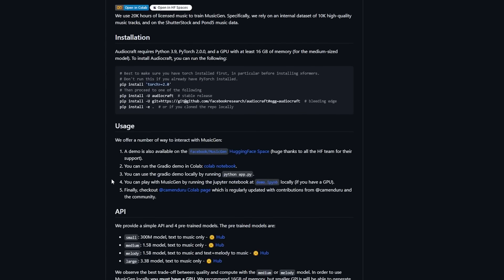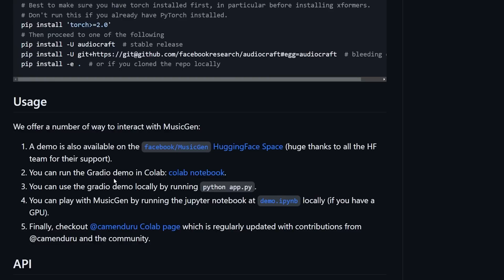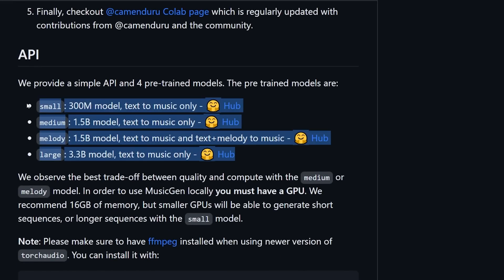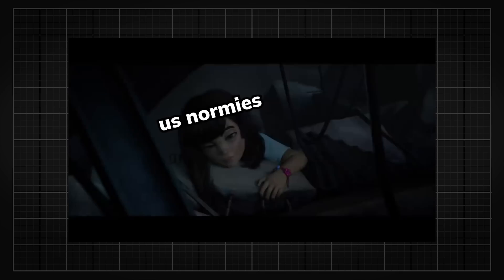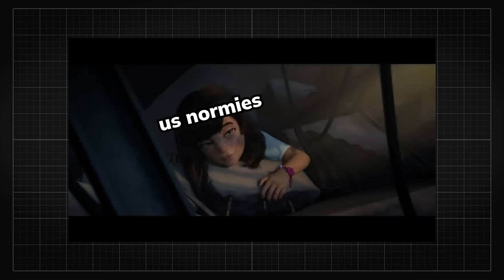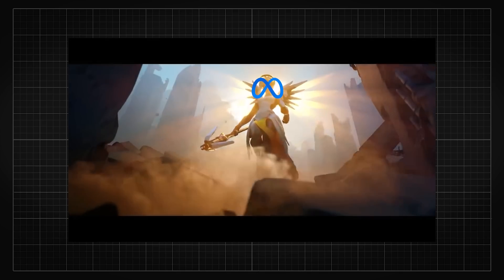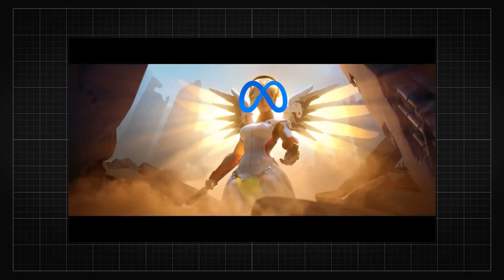For MusicGen, we were not only given their code, but also four different models to choose from. Meta is really out here open sourcing their cool AI research to bless the world, unlike certain other companies.